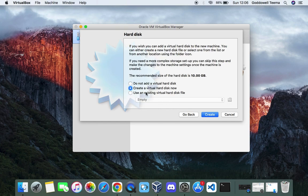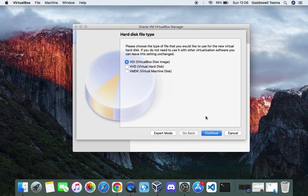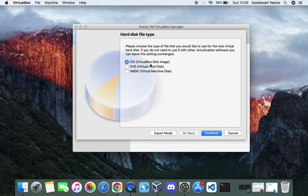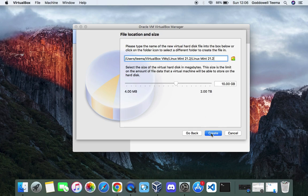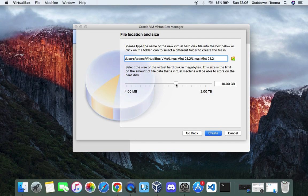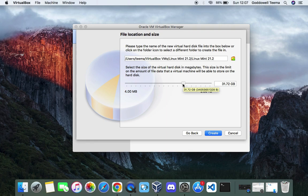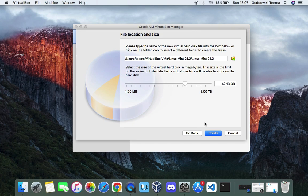Create a virtual hard disk now. Continue. VDI VirtualBox Disk Image. Continue. Dynamically allocated. Continue. Now this is the storage you want to allocate to your machine. Anything above 25GB should be fine. But I'm going to give it 42GB and that should be okay to run Linux Mint. Create.